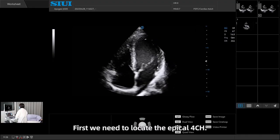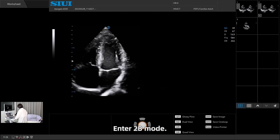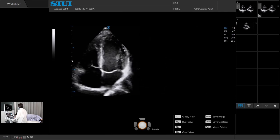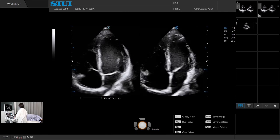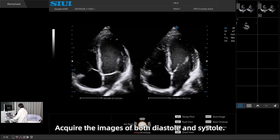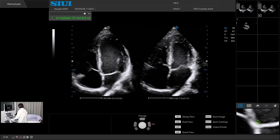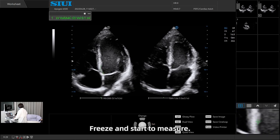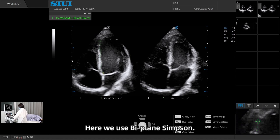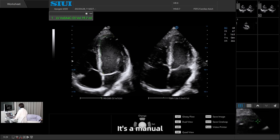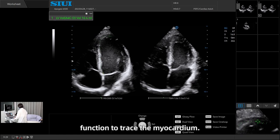First, we need to locate the apical four chamber. Enter 2B mode. Acquire the images of both diastole and systole. Freeze and start to measure. Here we use Biplane Simpson. It's a manual function to trace the myocardium.